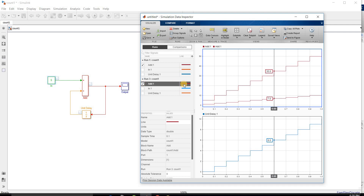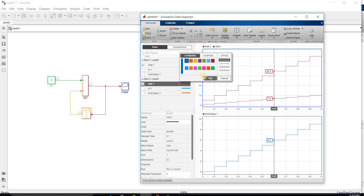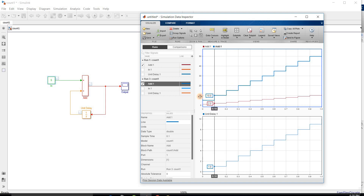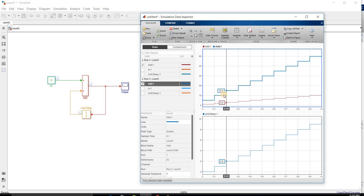After simulating the system, my run count is now Run 3. We can observe the output of both signals together. Run 3 starts at 5, while Run 1 starts at 1 and gradually increases. These are the two signals we can observe, monitor, or inspect.